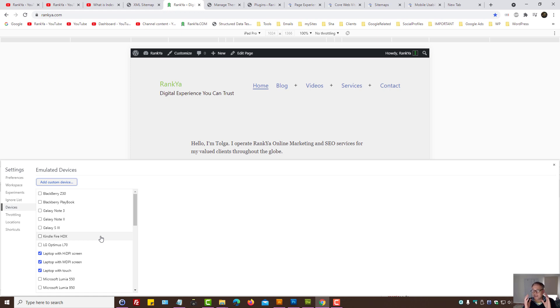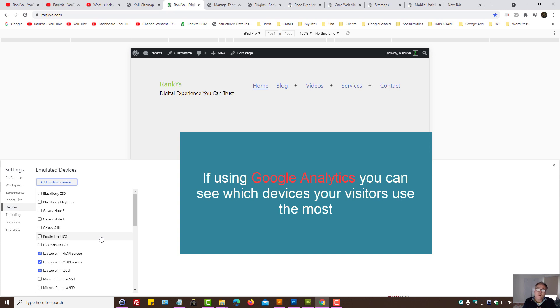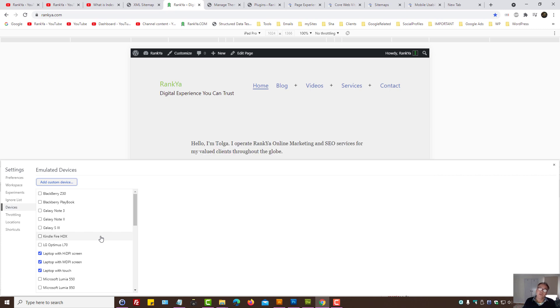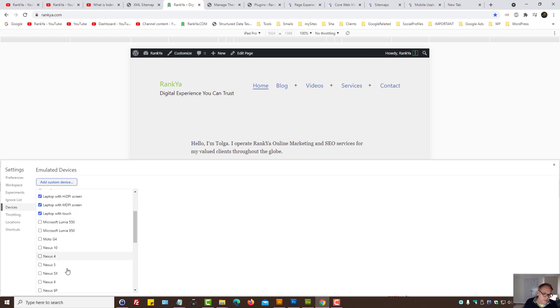So therefore you need to sit back and start saying to yourself, okay, which devices are used where I am located and the type of internet connection speeds that my website visitors have.